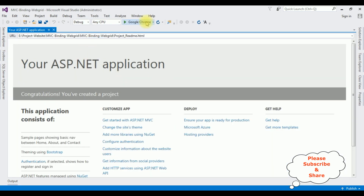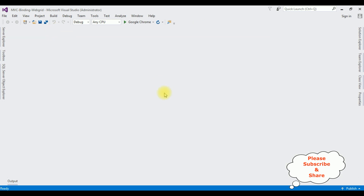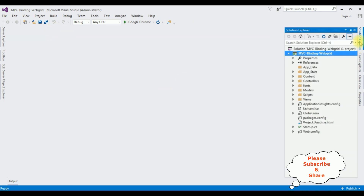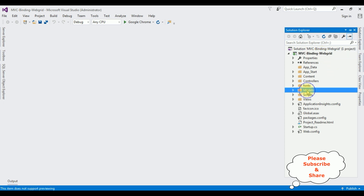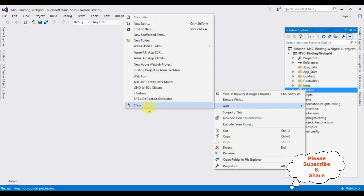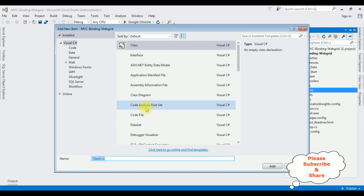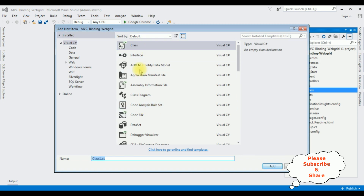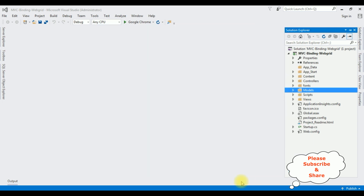The MVC project is created successfully. Let's close this default window and open Solution Explorer. Now in this project I'm creating a new model class in the Models folder. Right-click the Models folder, Add Class. The class name I'm giving is EmpClass. Click Add.